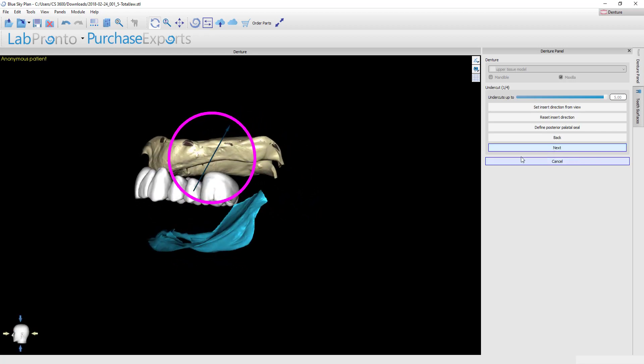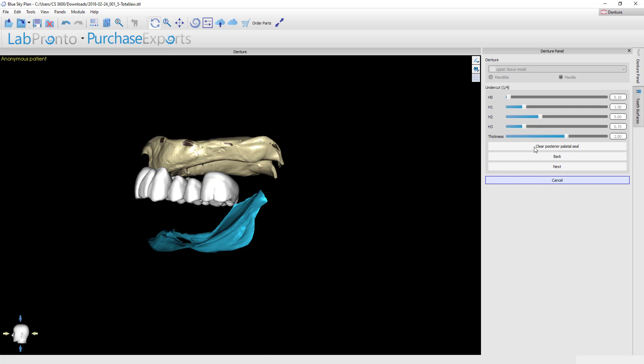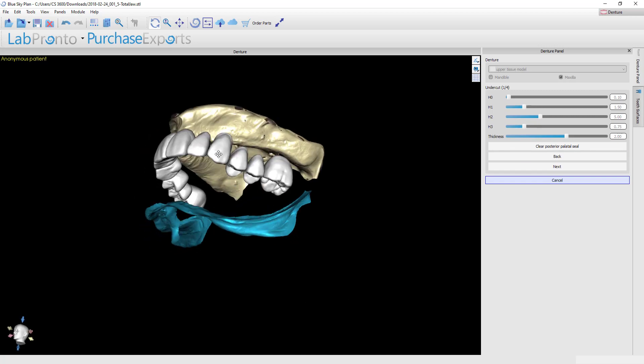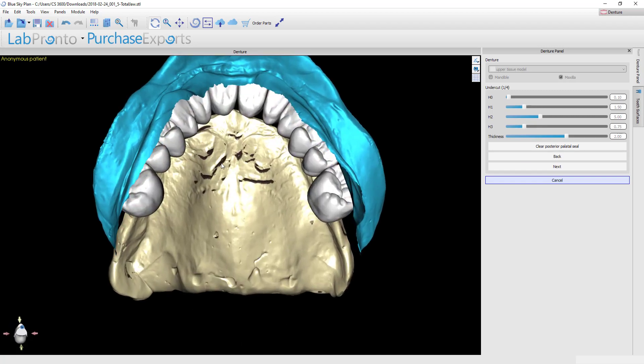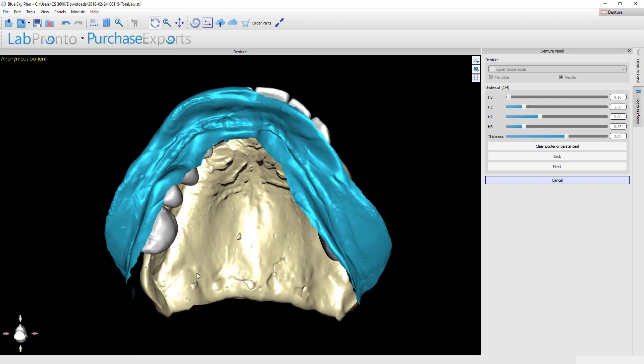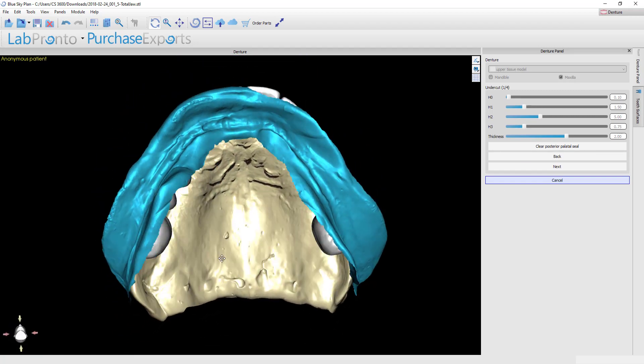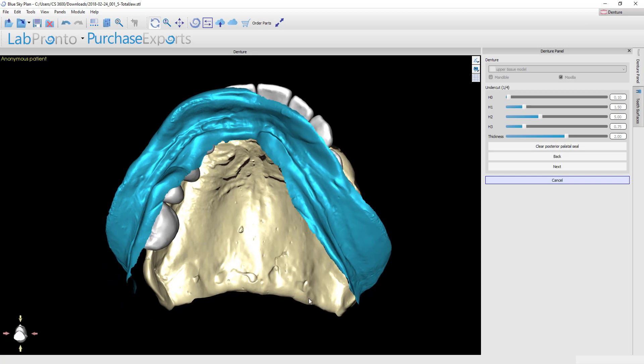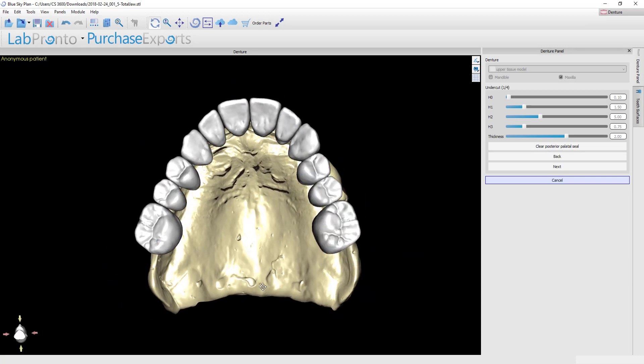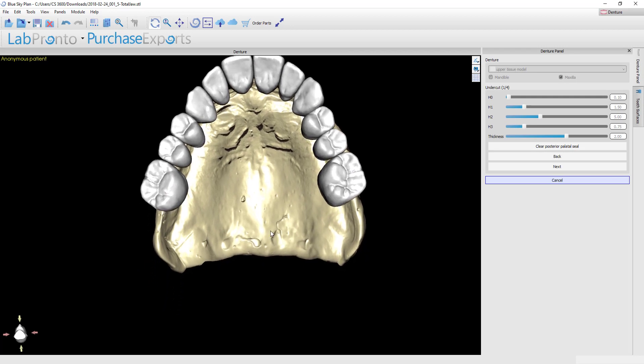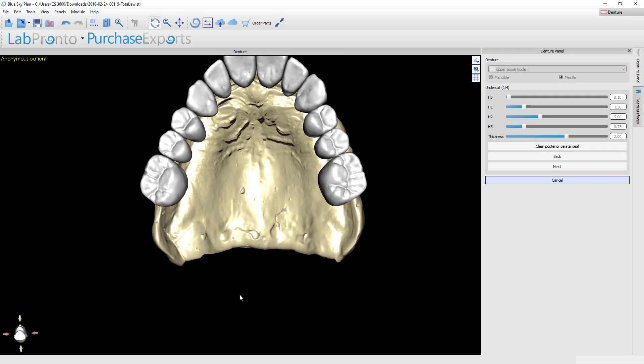Let's now create a posterior palatal seal. This is obviously only going to apply to a maxillary denture. I want to get this mandibular model out of the way, so I can just right-click it, toggle visibility, and you'll see that that disappears. Since this model was generated by just scanning an impression, we obviously don't have a posterior palatal seal and we need to incorporate that.